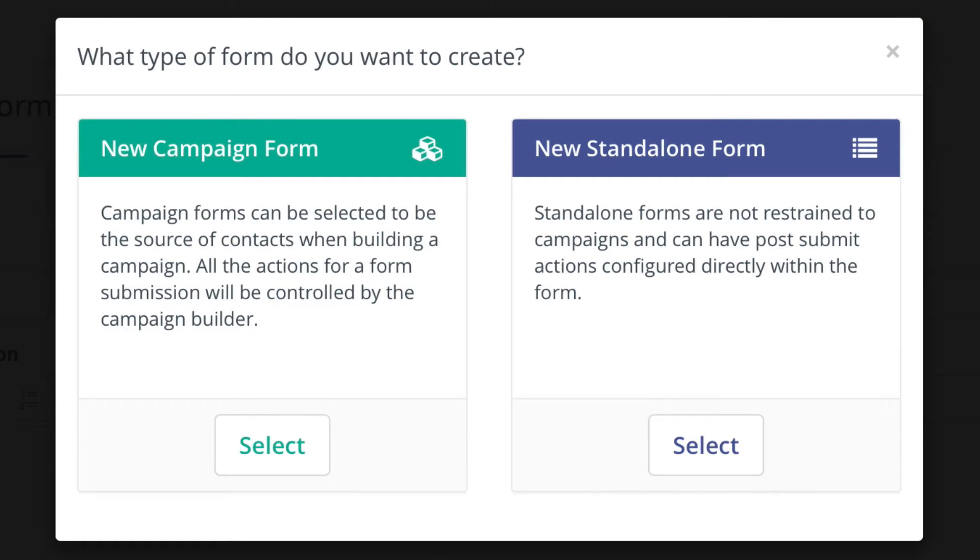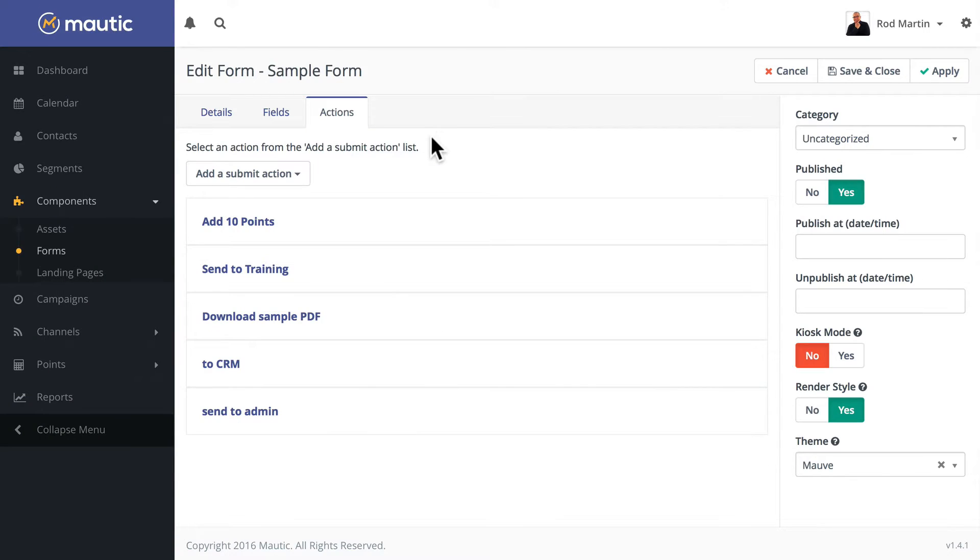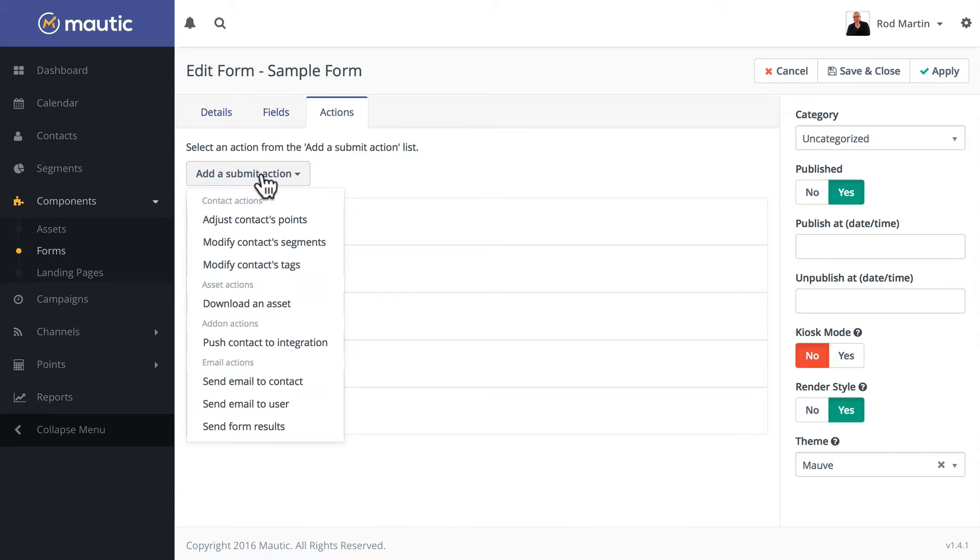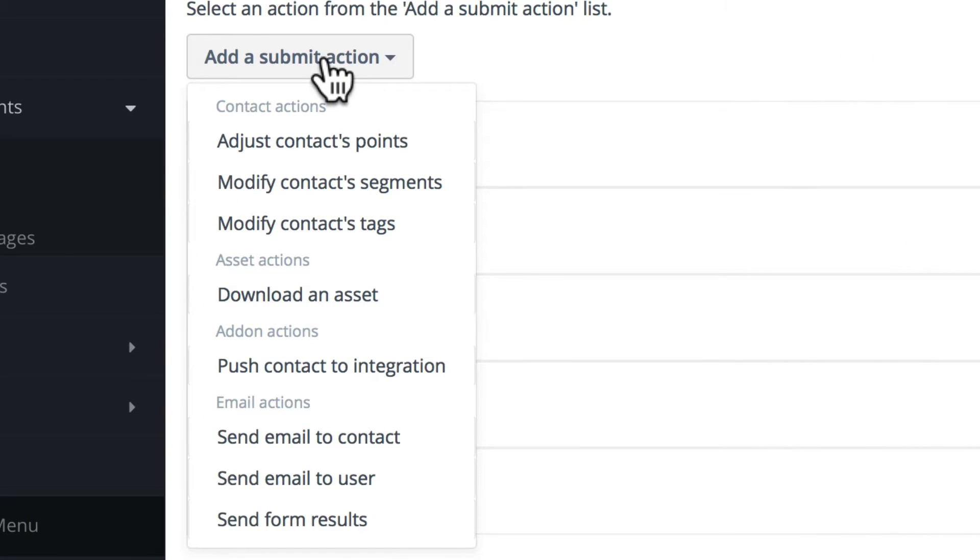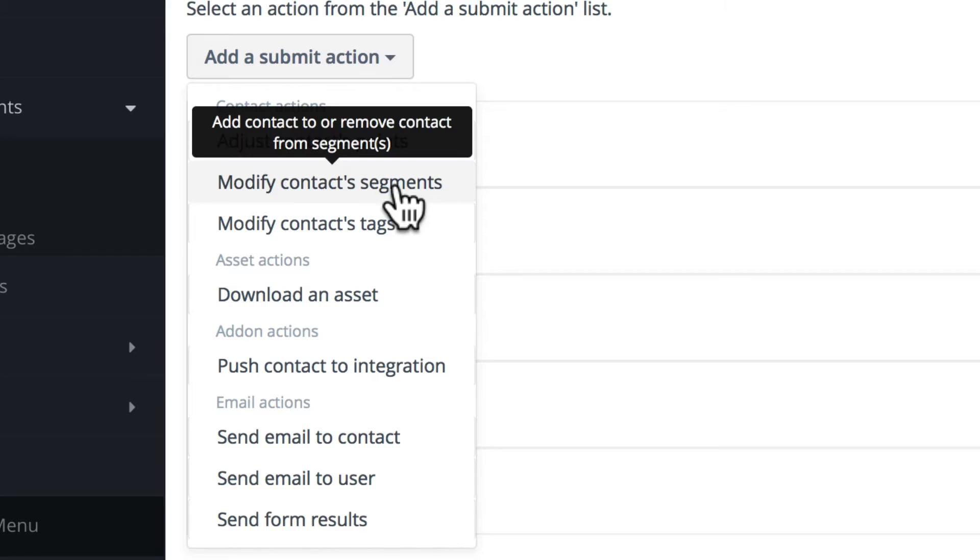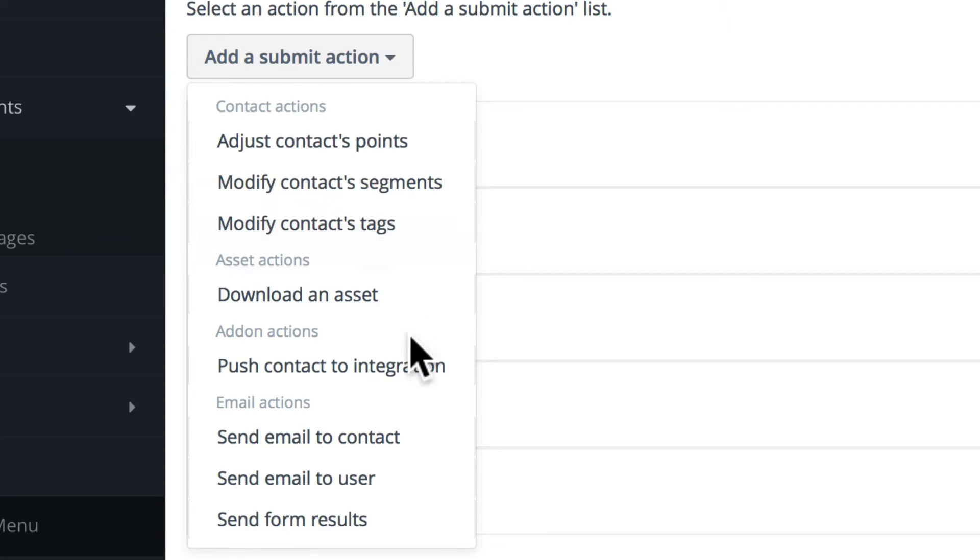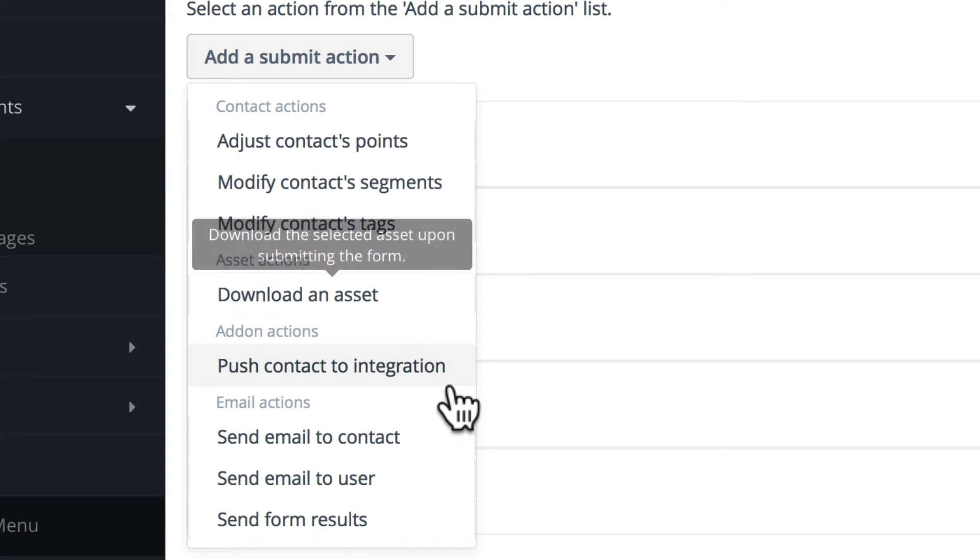In this Mautic Minute, I want to talk to you about actions in standalone forms. When you set up a standalone form, you're able to add actions at the time of submission: adjusting a contact's points, segments, or tags, downloading